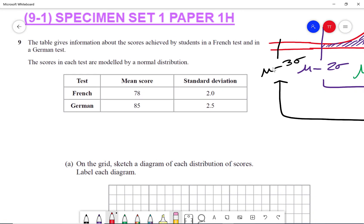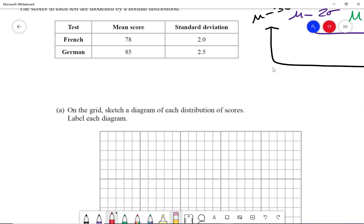We've got a table here with the French and German scores, the mean score and the standard deviation, and it says on the grid sketch a diagram of each distribution of the scores and label each diagram. The end tails of the normal distribution are always going to be mu minus three sigma and mu plus three sigma.